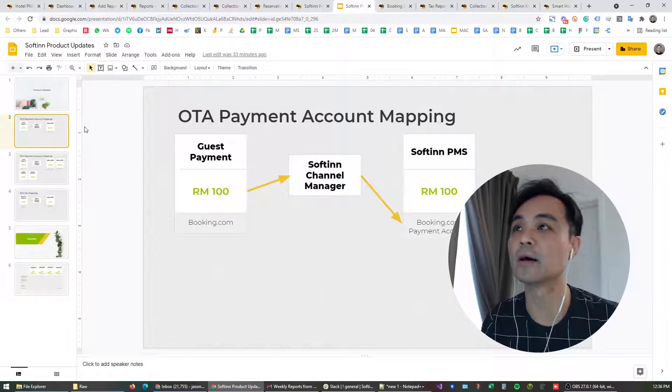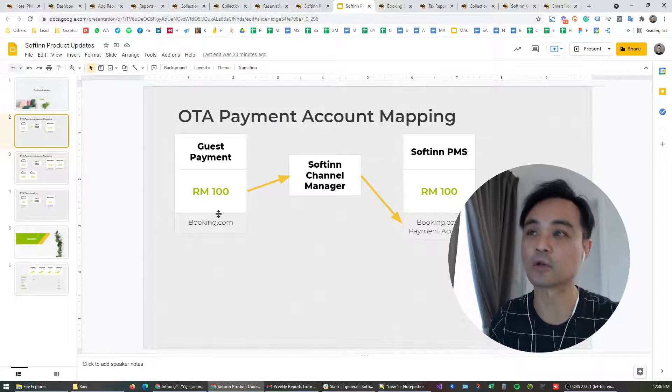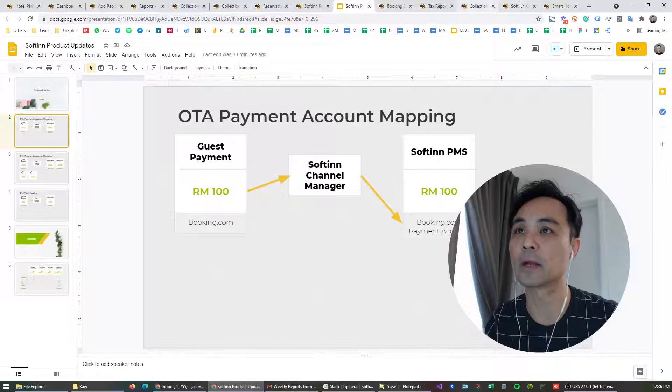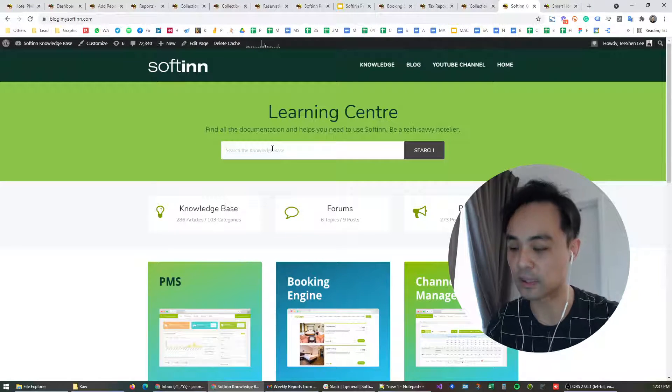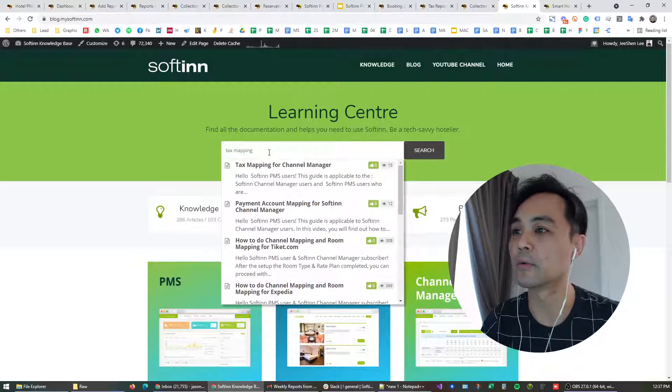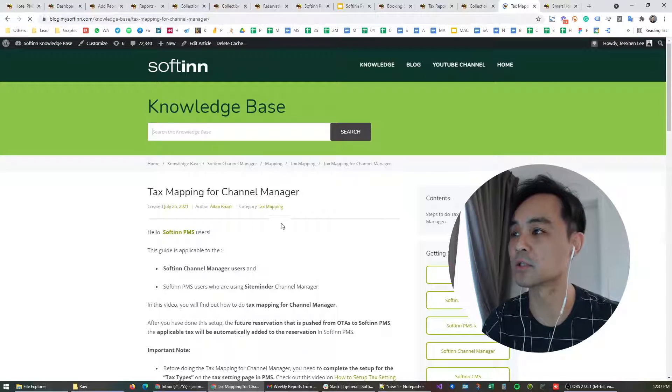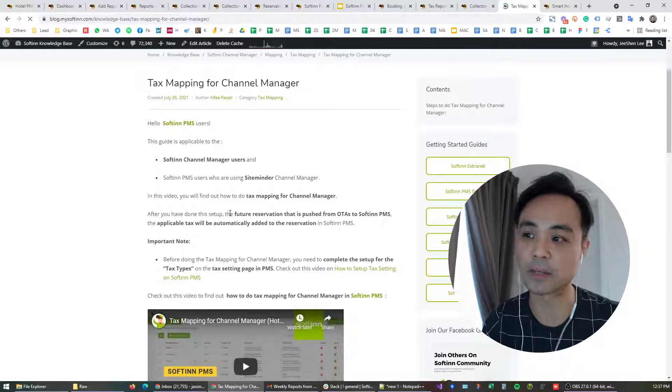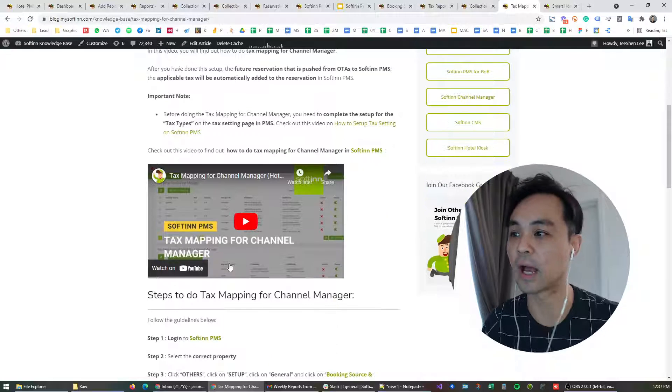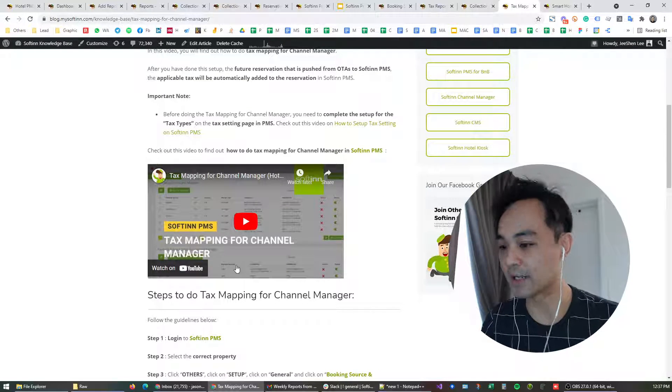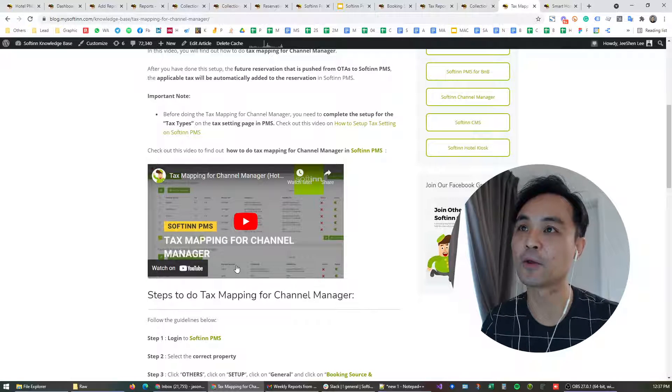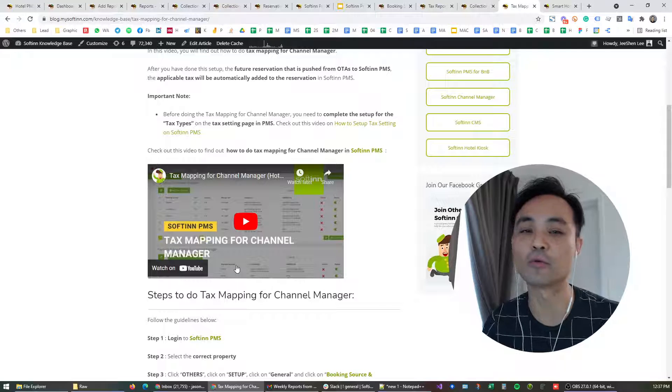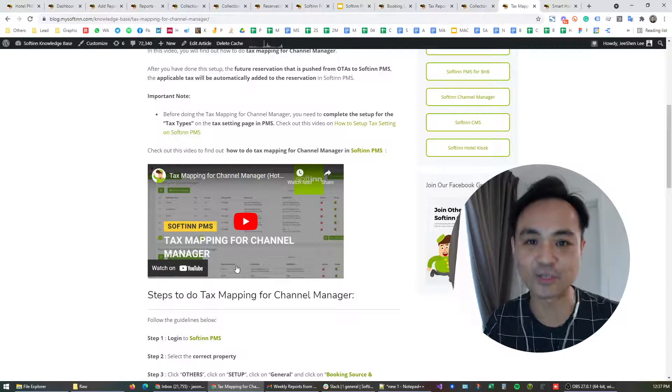If you want to know further details on how to set this up, go to blog.mysoftware.com under the learning center, type text mapping. My colleague Ifa has just compiled step-by-step guides and also video guides on how to perform the text mapping. I guess that's all for this week. Stay tuned, we have some very exciting integration announcements soon. Thanks for watching.